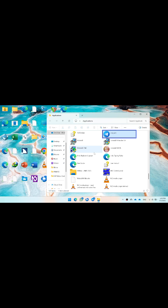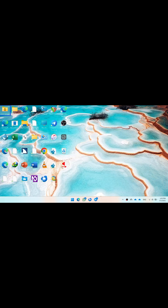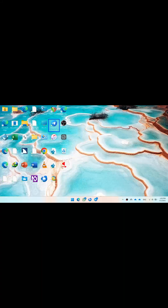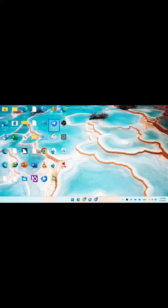Now we go to the desktop and see — the Unigram shortcut has been added here. You can rename it and delete the word 'shortcut' from the name.